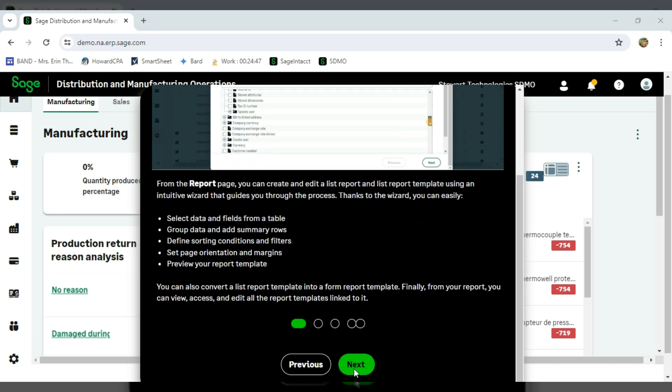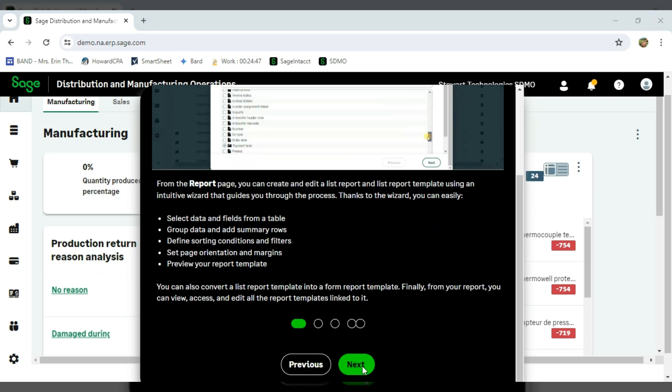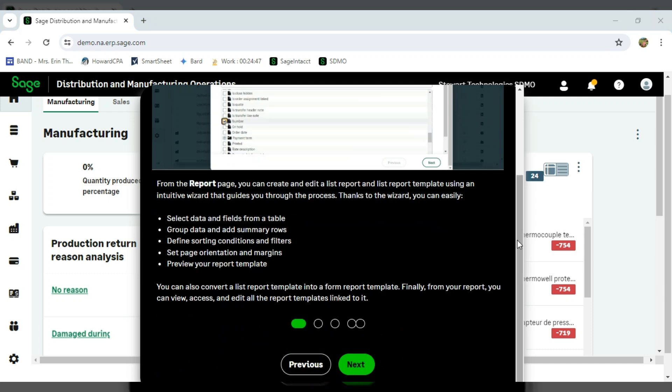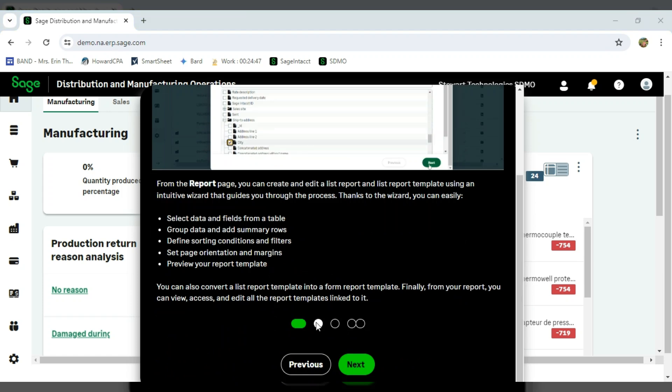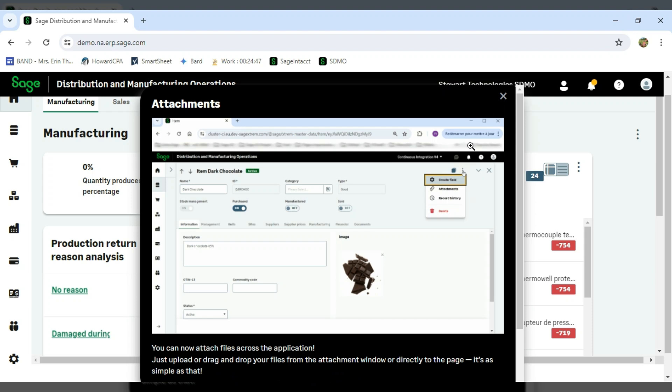If I hit the next window down here at the bottom, I can actually go to the next feature. Or I can click on the little bubble as well.